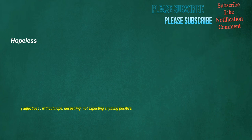Hopeless. Adjective: without hope, despairing, not expecting anything positive.